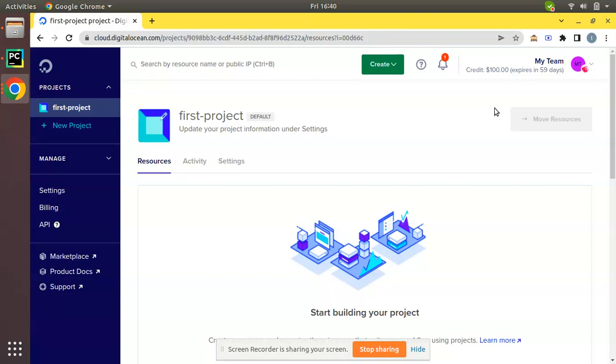Currently on the screen I have opened my Digital Ocean account to illustrate how to create a droplet. If you haven't an account in Digital Ocean, we are adding our referral link right under this video description.